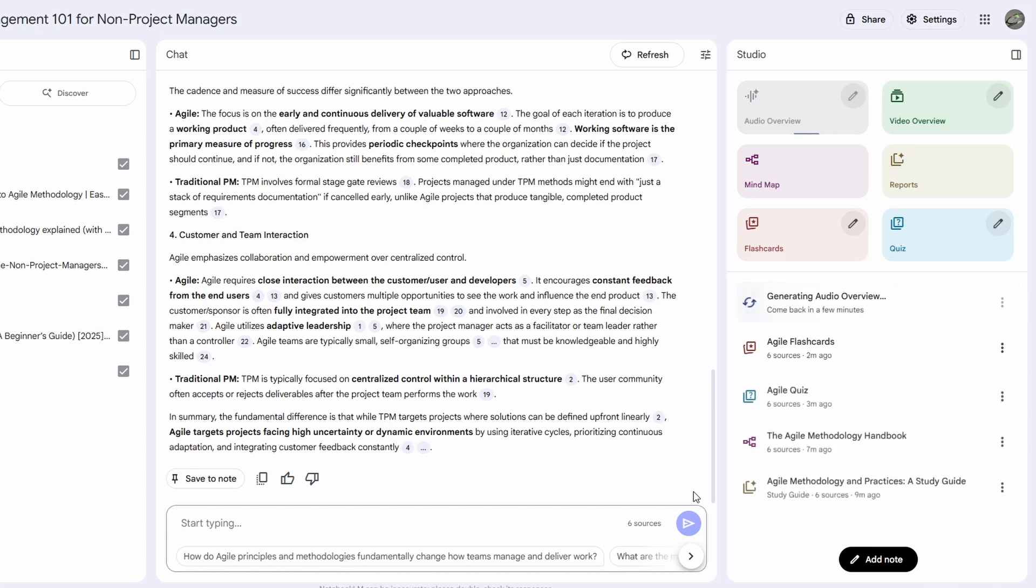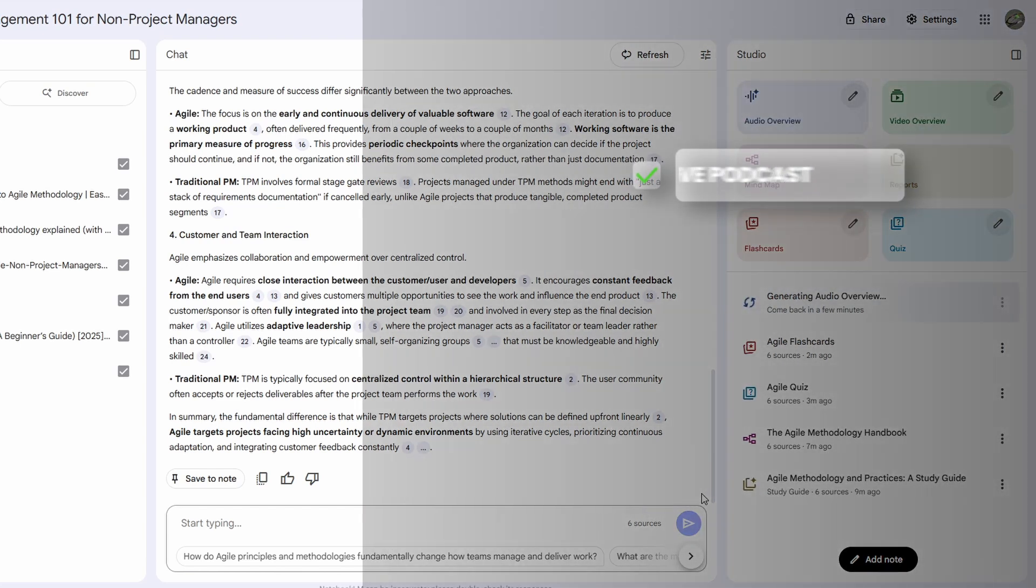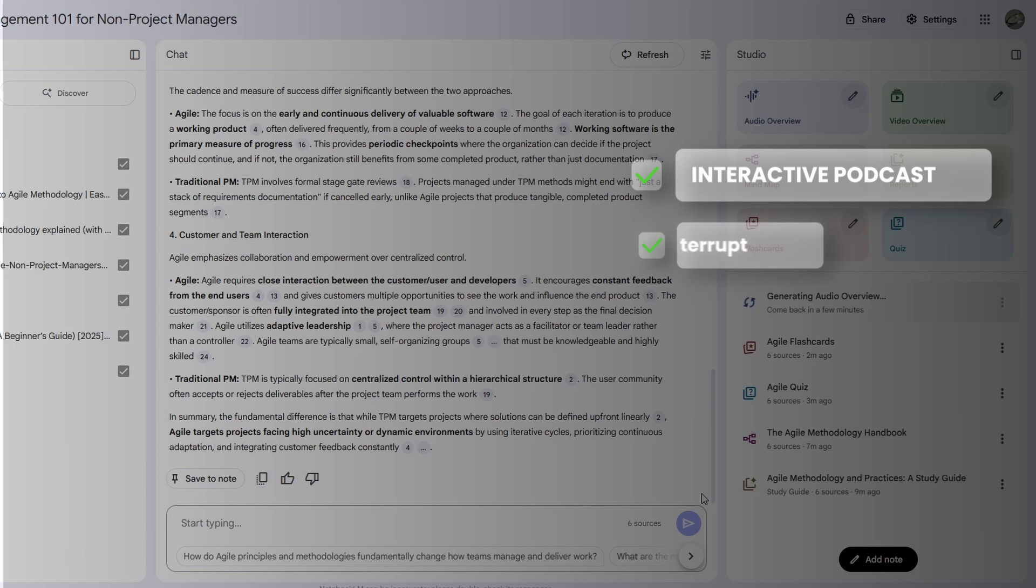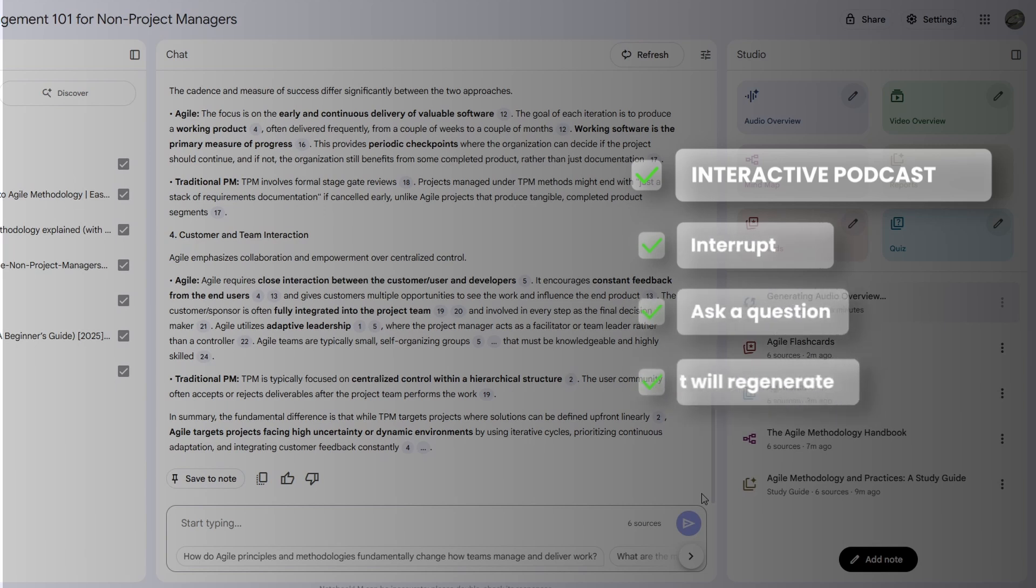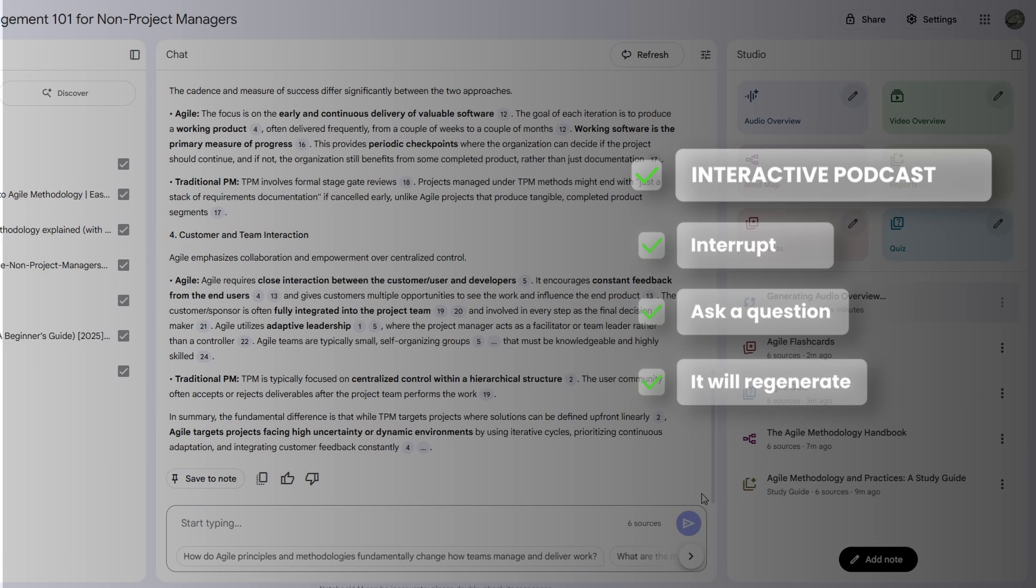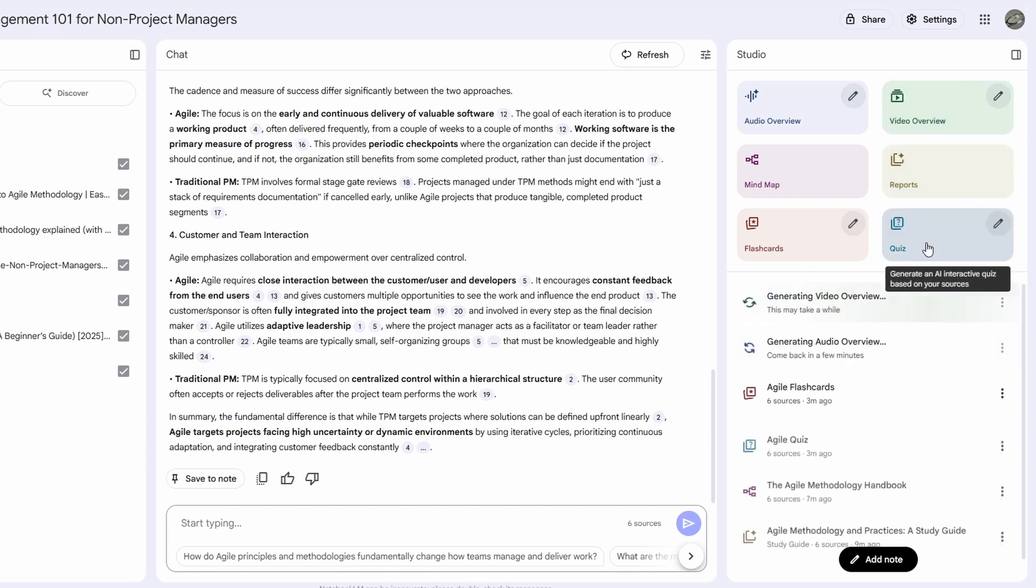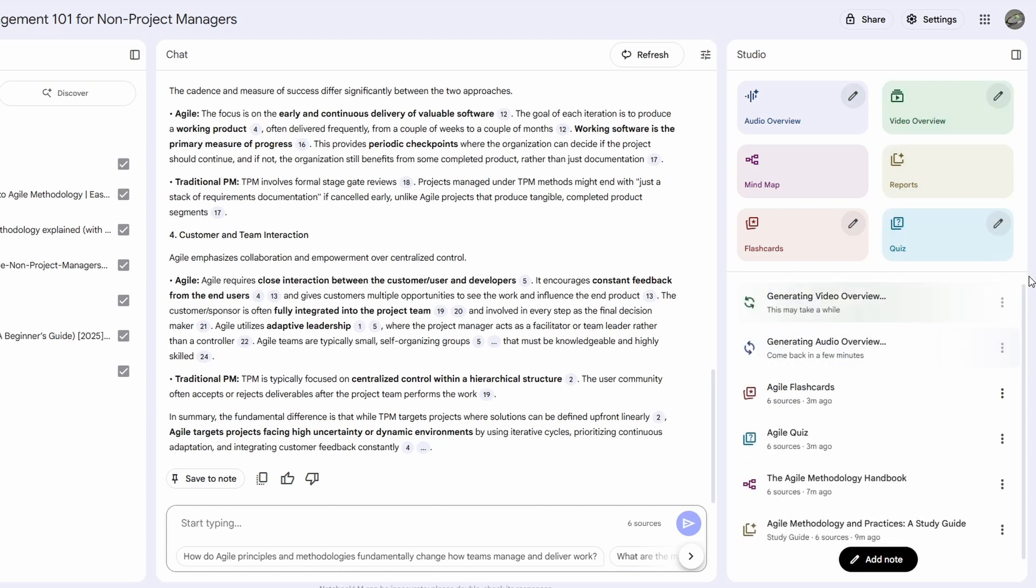It usually takes a few minutes. But here's the mind-blowing part. This podcast is interactive. You can interrupt at any point, ask a follow-up question, and it will regenerate itself on the fly to focus on whatever you want next. It's literally like talking to the host while the episode is being created. It'll take a few minutes, but in the meantime, the same way it generates audio, Notebook LM can also create an explanatory video. So I'll hit generate on that too and fast forward so you can see the result.